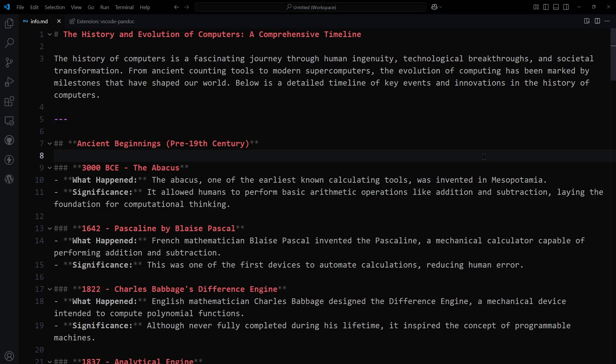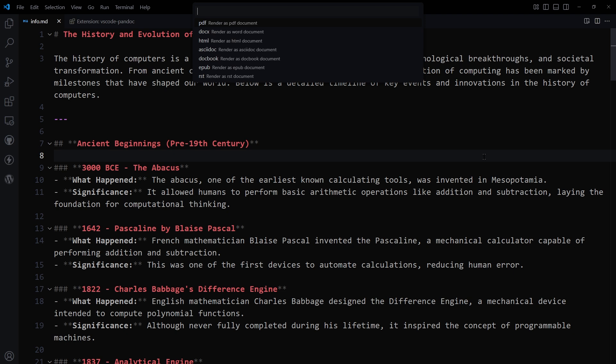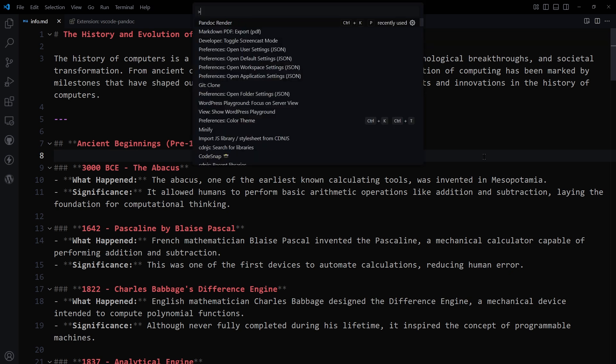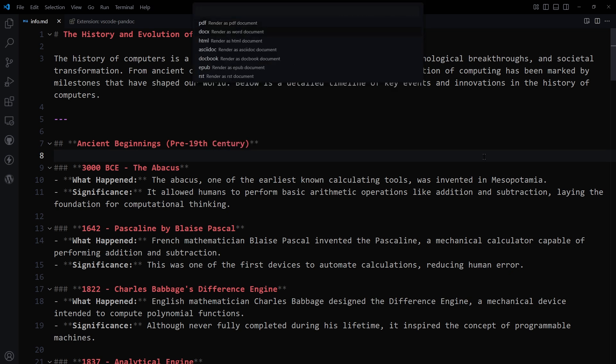You can also use Ctrl+K and then press P, and then select DOCX or HTML to convert this document. There's another way also. You can press the F1 key and then select Pandoc Render and then select DOCX or HTML.